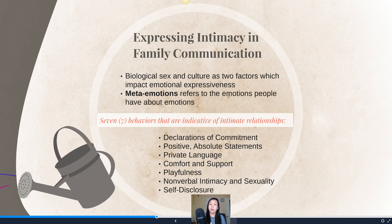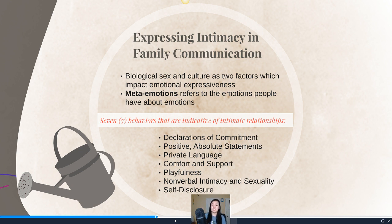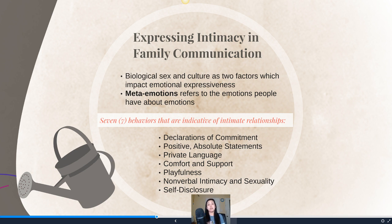The first behavior is declarations of commitment — saying things where you make promises to others, like 'I'm going to be there for you.' At a heightened level, this is a marriage proposal where you verbally state your commitment to another person in a specific way.